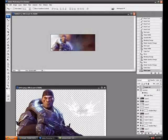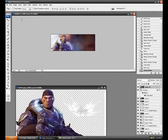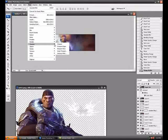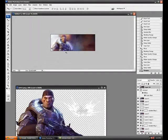Now make a new layer, Image Apply Image or Control Shift Alt E. Go to Filter, Sharpen, Sharpen.